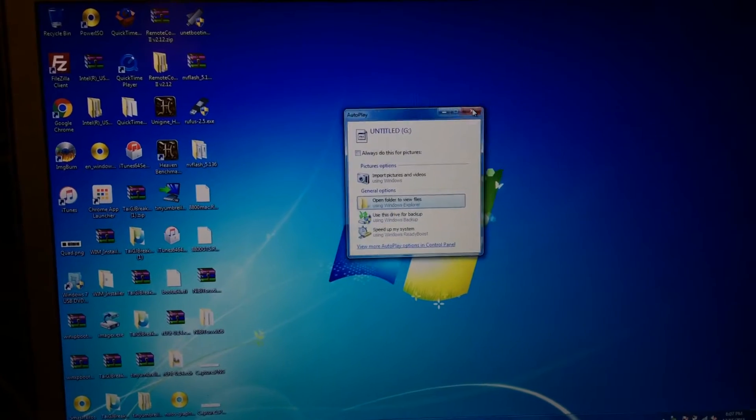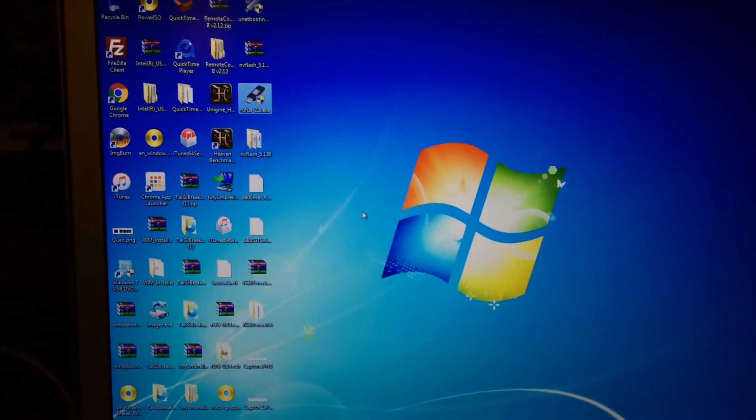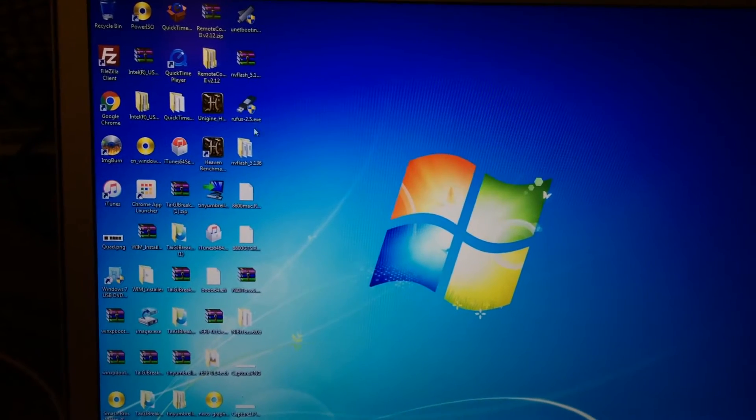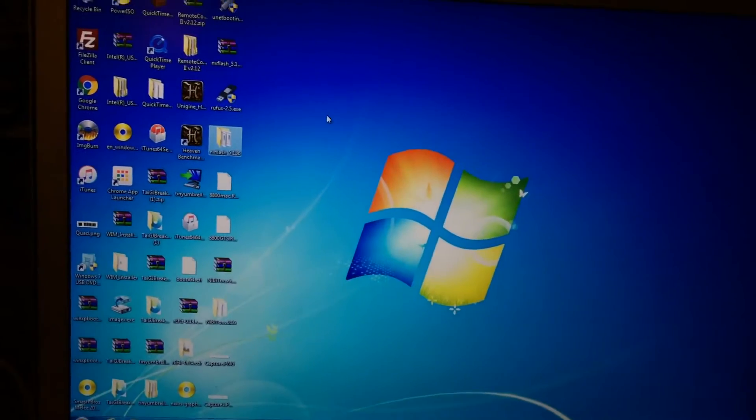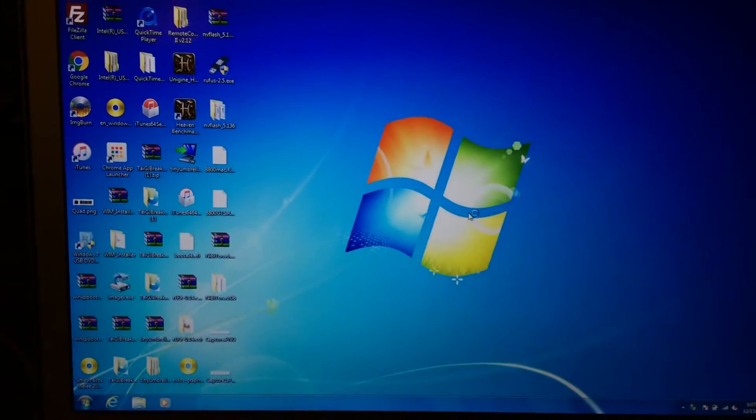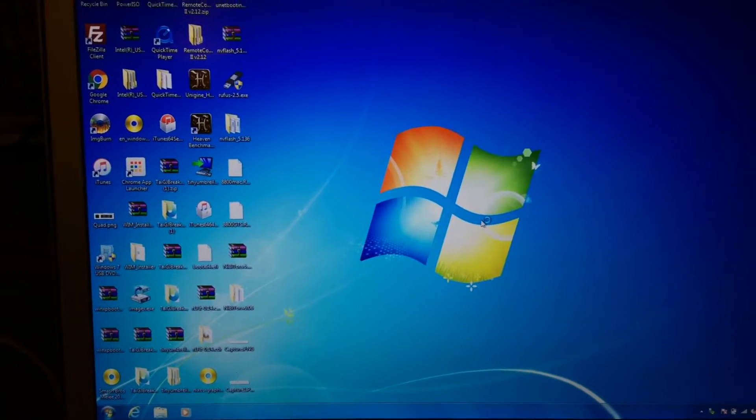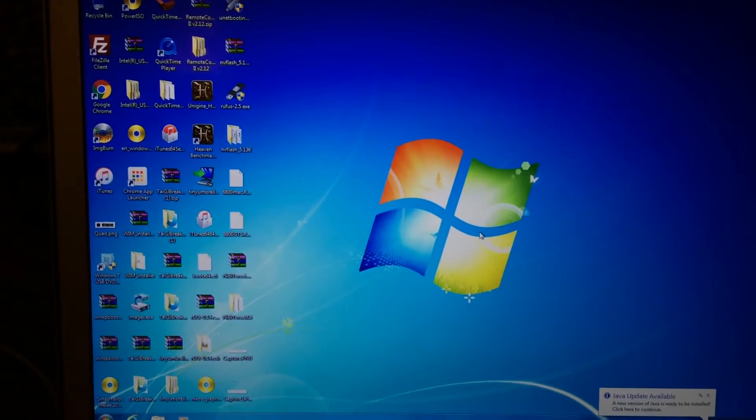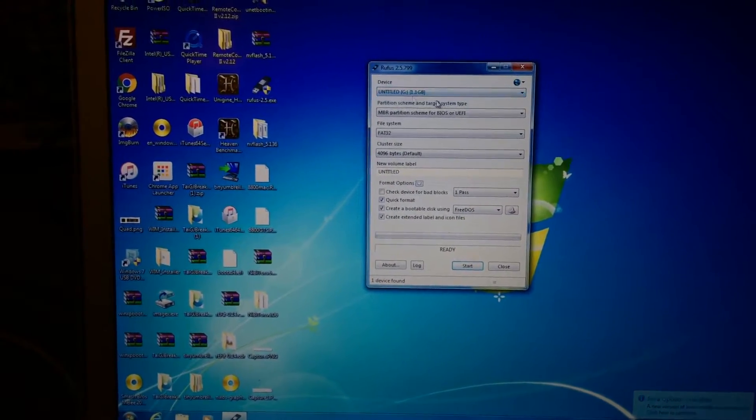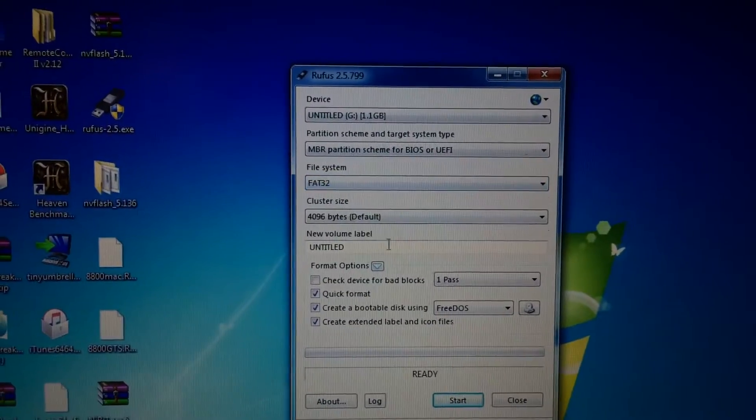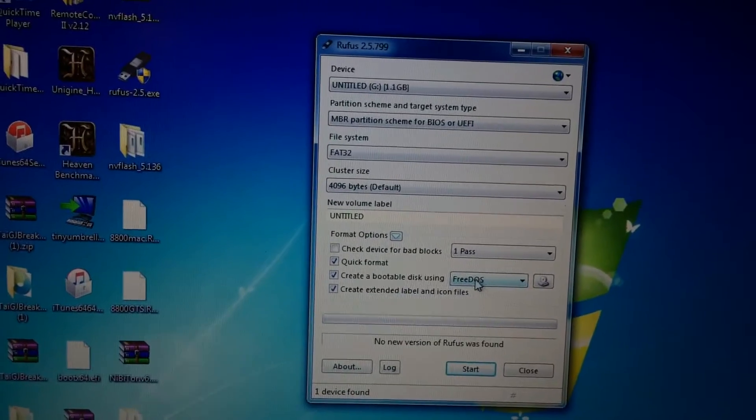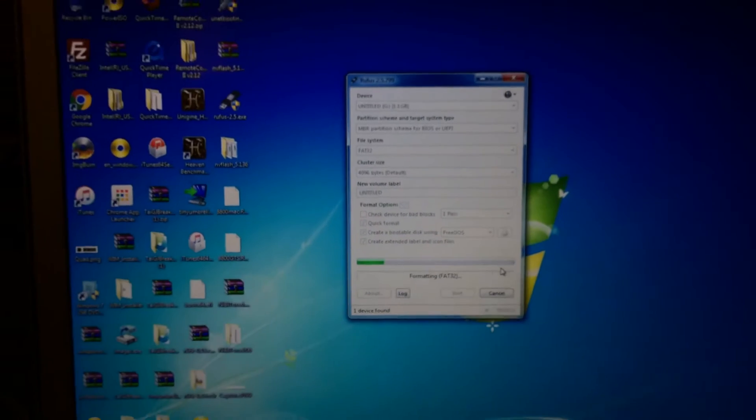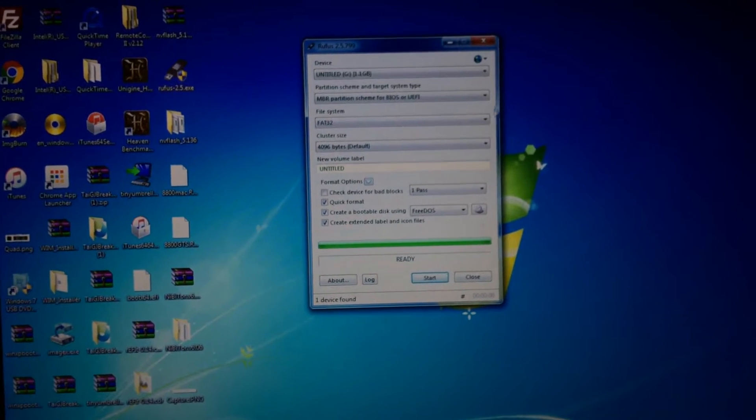There's going to be a few things you're going to need to download on your computer. You're going to need to download Rufus, I'll put a link to all this stuff in the description of this video. You're going to need to download Rufus to make the flash drive and you're also going to need NVFlash. Once it loads you're going to want to make sure you have your flash drive selected up here. You're going to want to make sure file system is set to FAT32. And then down here where it says create a bootable disk using FreeDOS just make sure that's checked and leave it as FreeDOS and go ahead and select start.